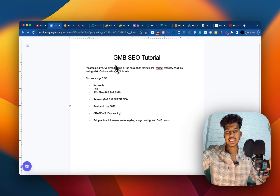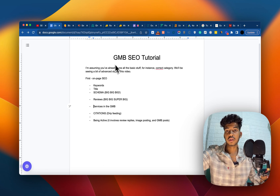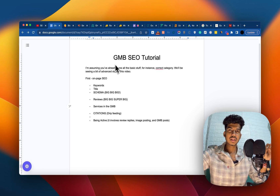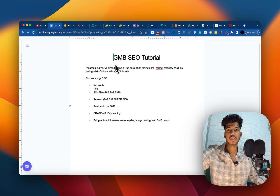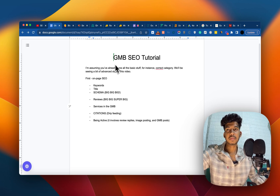I'm assuming you have already done all the basic stuff, for instance correct category, description, and all those things, because basics are the foundation. In this video we'll be seeing a bit of advanced stuff that people are not really talking about — points one and two are really something people are just ignoring.